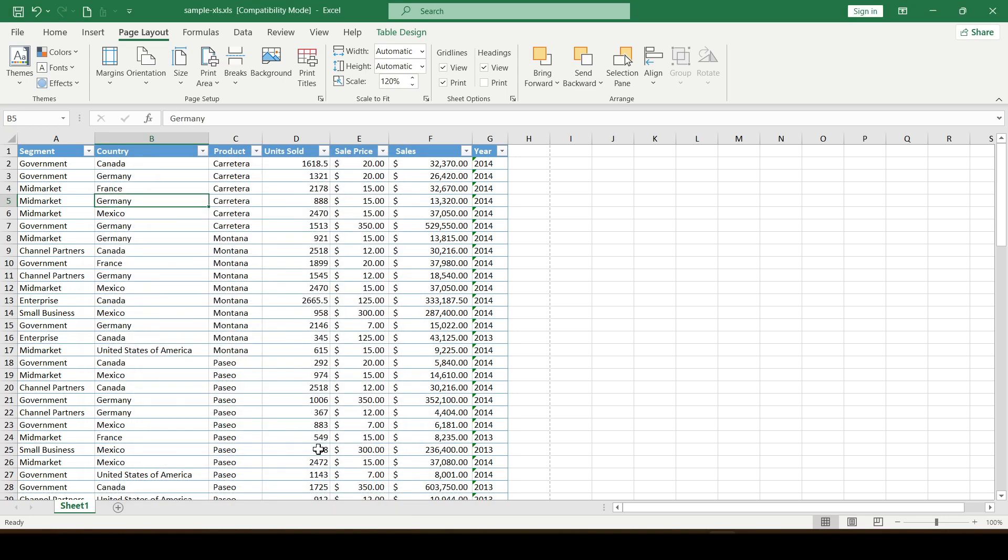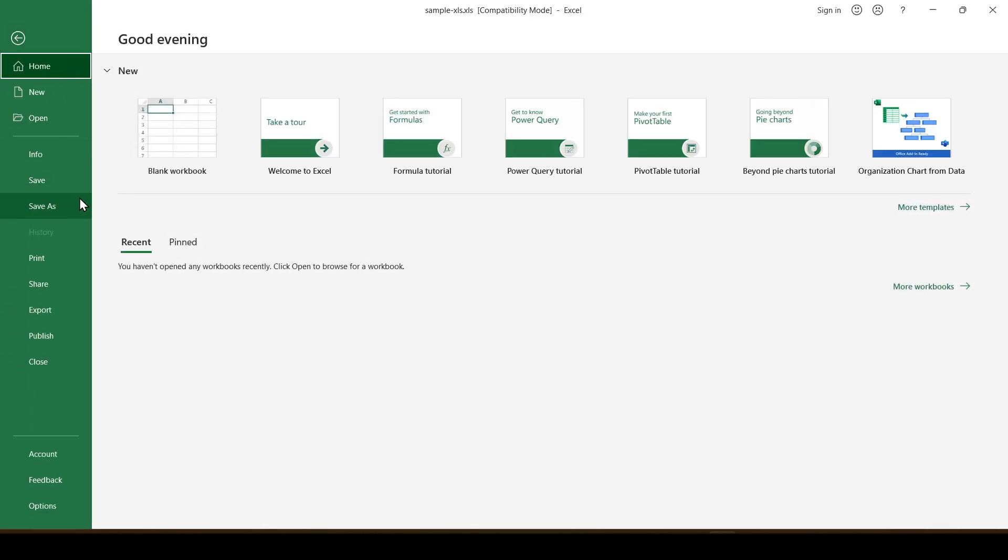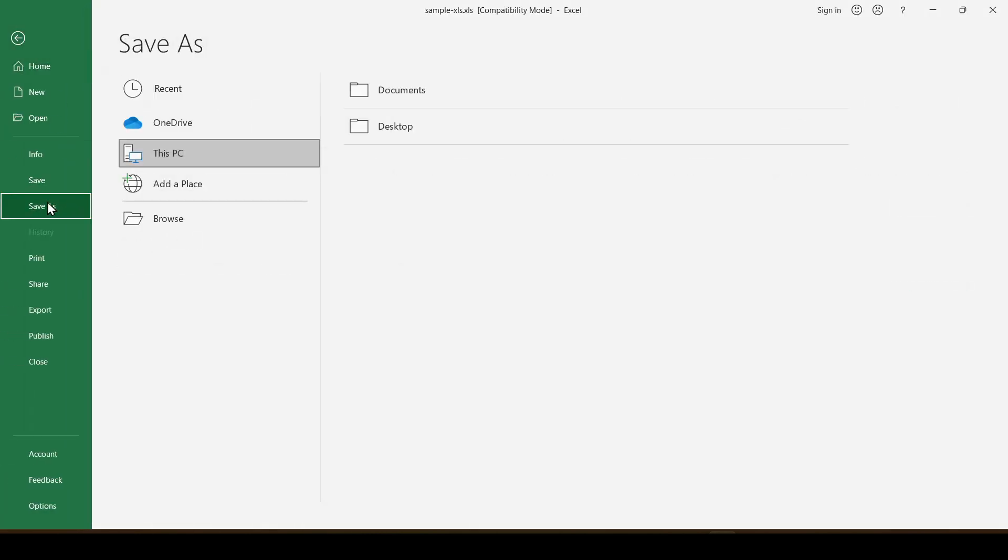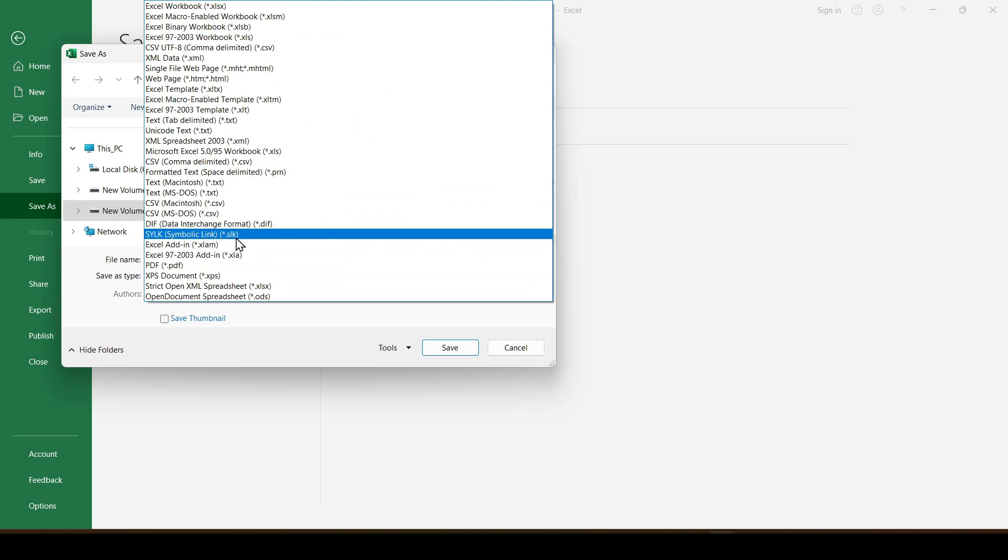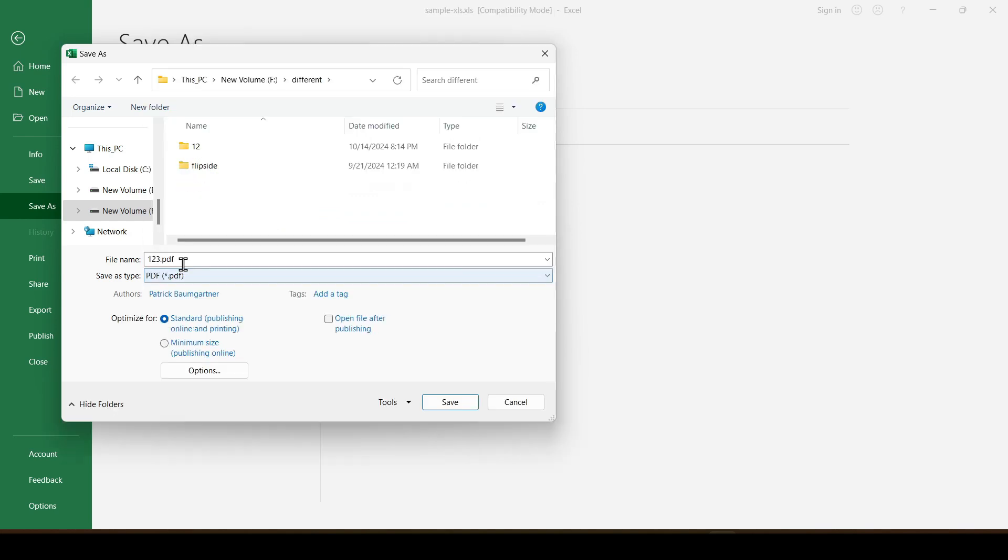Now let's save the document as PDF. Select the file tab, then save as. Select the location where you want to save the file. In the save as type drop down menu, select PDF. Click OK, then save.